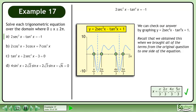We can check our answer by graphing y equals 2sec²x minus tan⁴x plus 1. Recall that we obtained this when we brought all of the terms from the original question to one side of the equation.